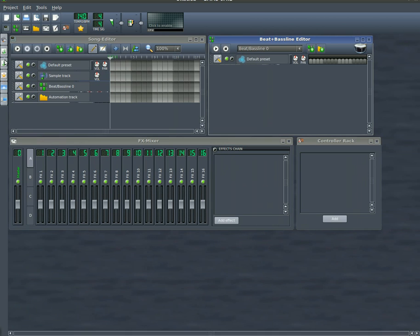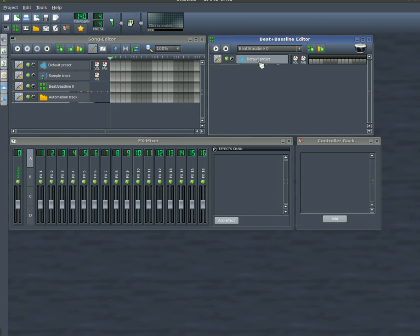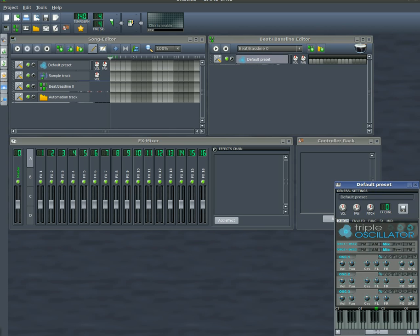First one we're going to look at is the default preset here. We can click on that and you can see what that sounds like playing on the virtual keyboard here.